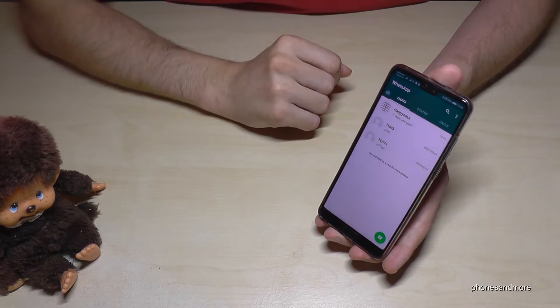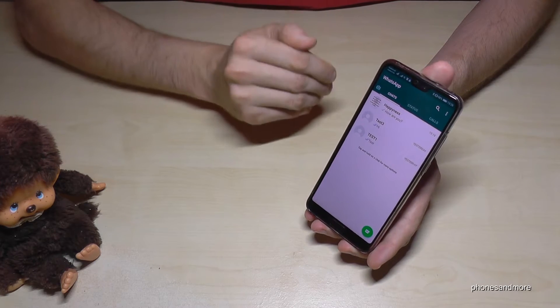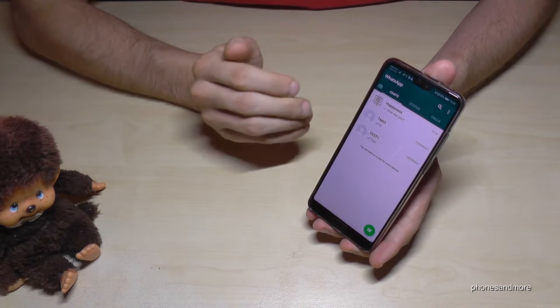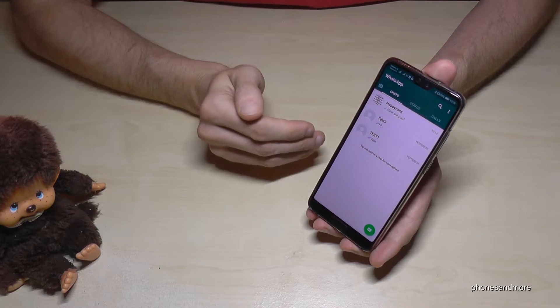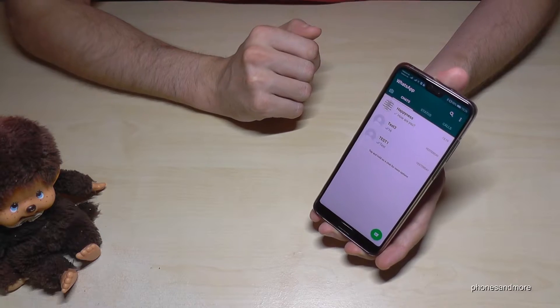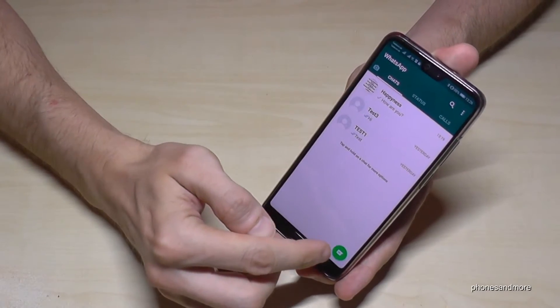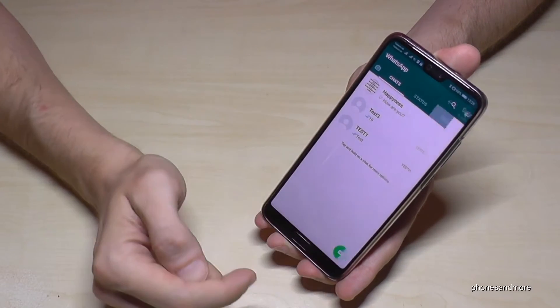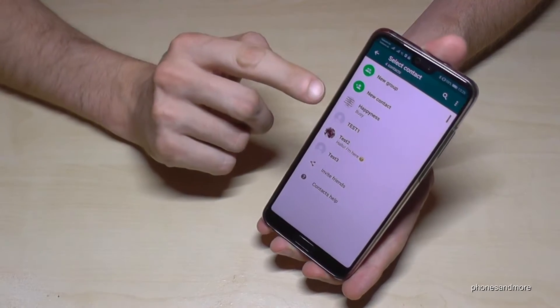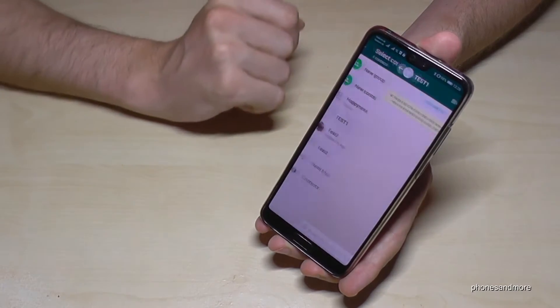Hello everybody. I want to show you with this video how you can send your location with WhatsApp to one of your contacts. So first of all, you choose the contact you want to send your location to. Let me take maybe test one.